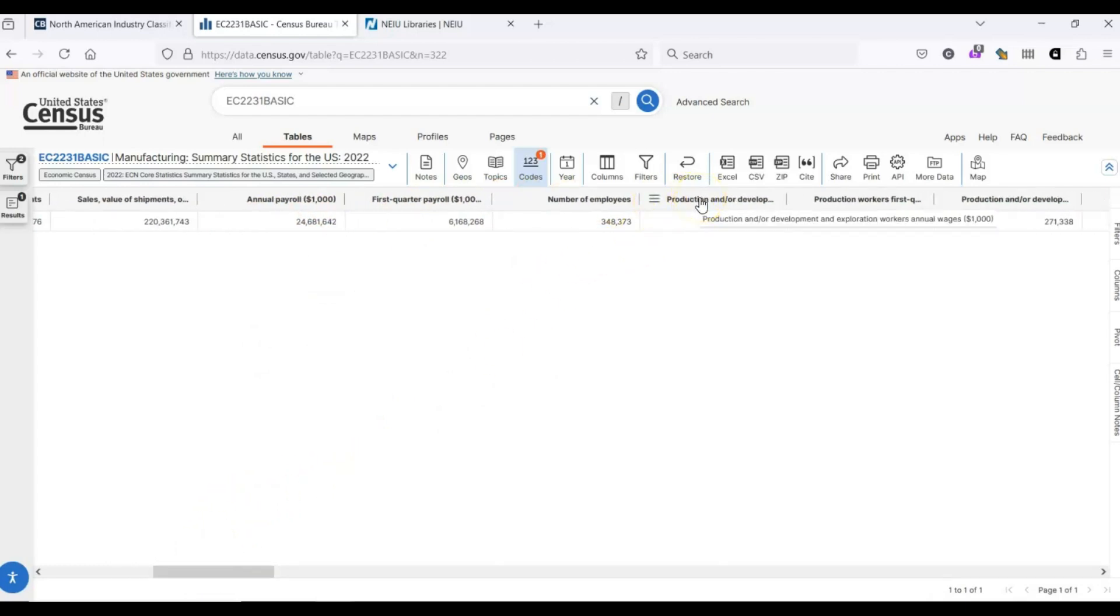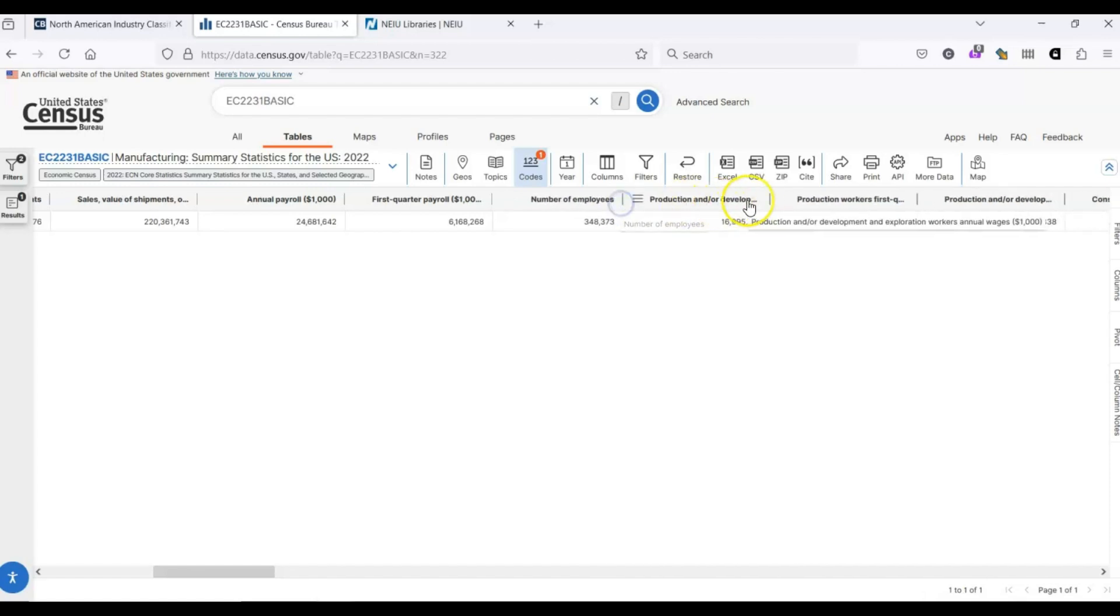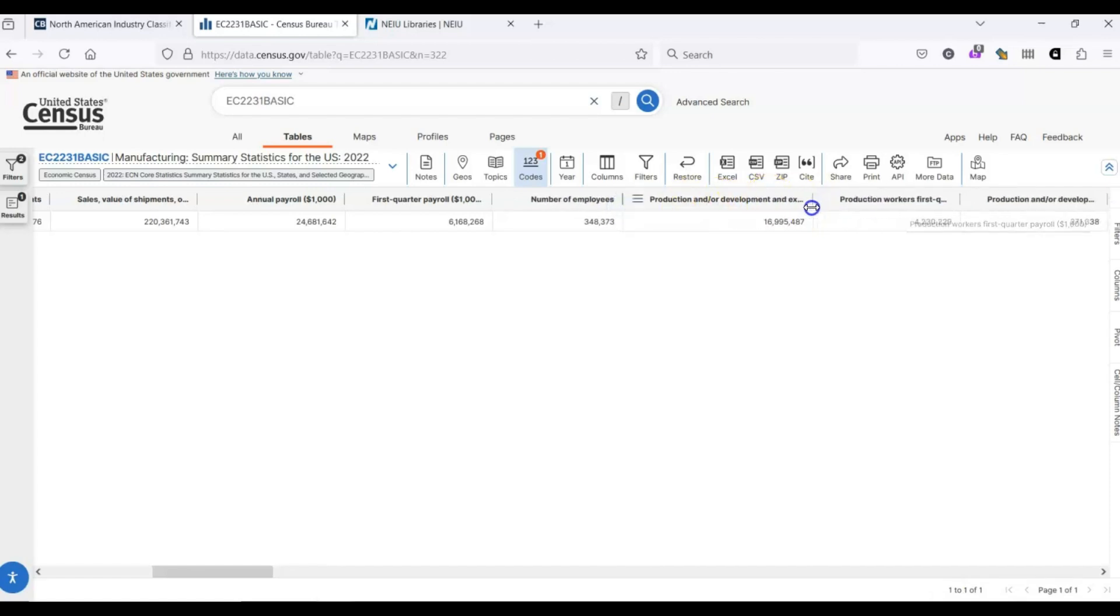If it's hard to read the headings, you can either hover your mouse over the heading and it'll give you the full thing. Or, you can hover over the break in between the two different headings and you can expand them so you can read the entire thing.